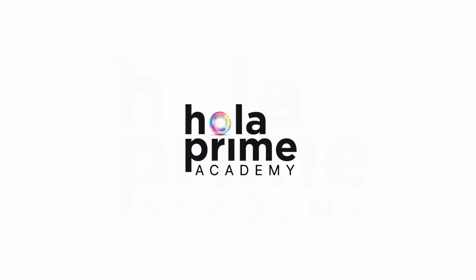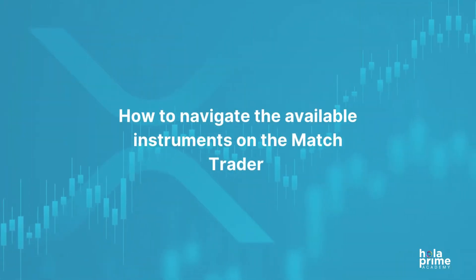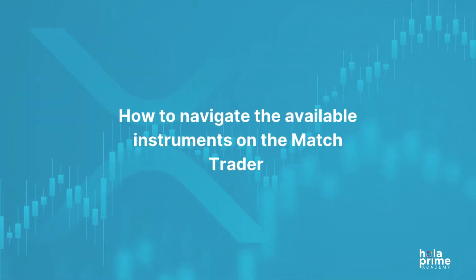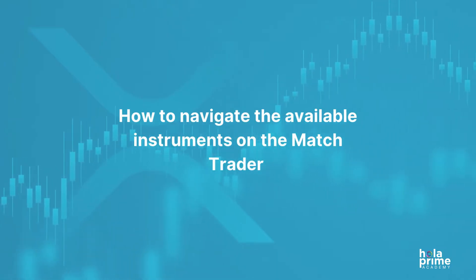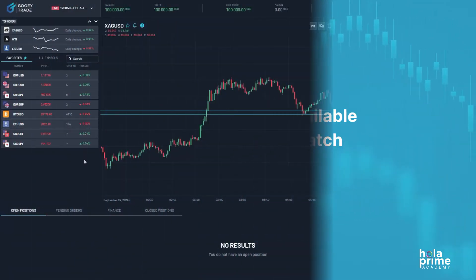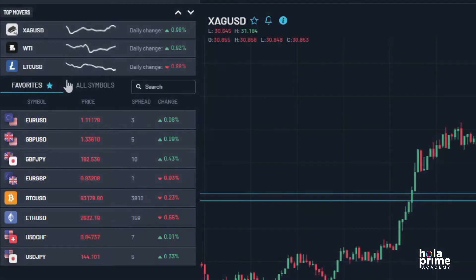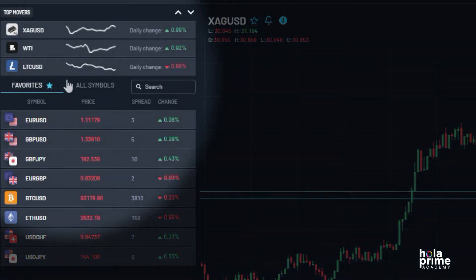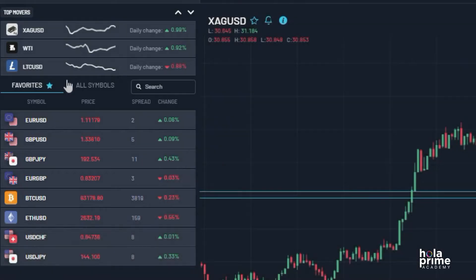Hey traders, welcome back to our YouTube channel. In today's video, we'll guide you through how to navigate all the available instruments on Match Trader. Once you've logged into the platform, you can find all the available instruments on the left side — this is the Market Watch section, your go-to place for all the instruments you can trade.